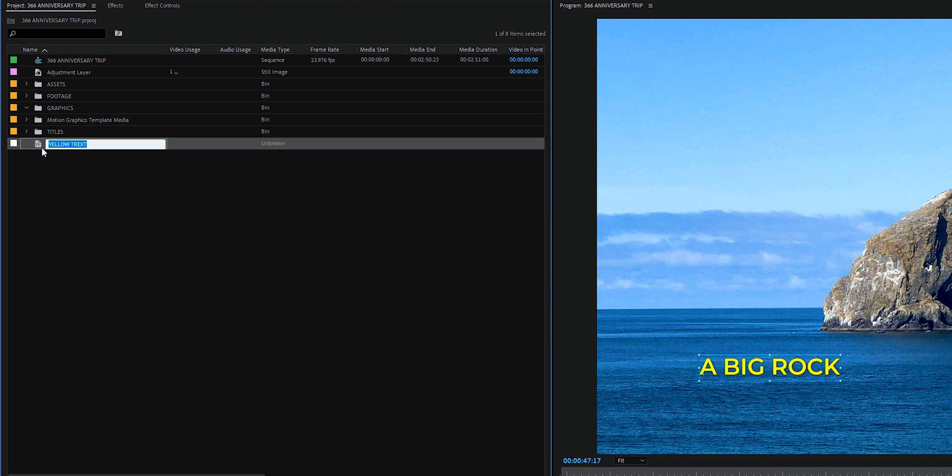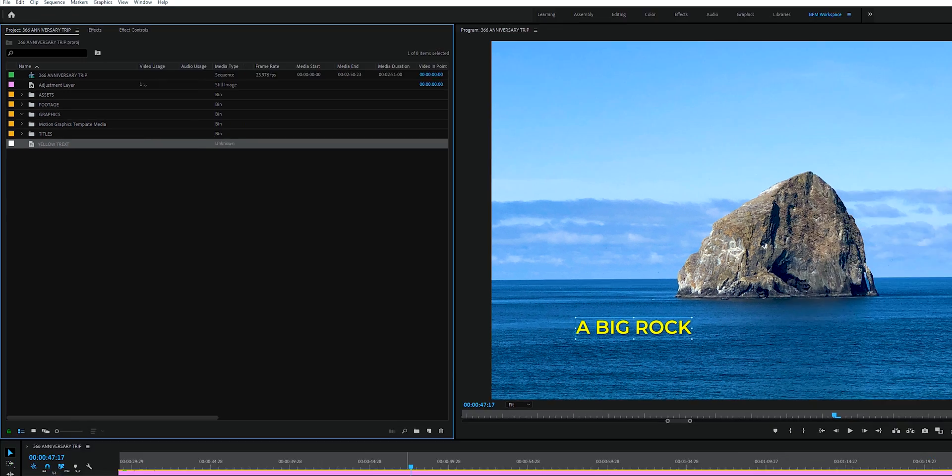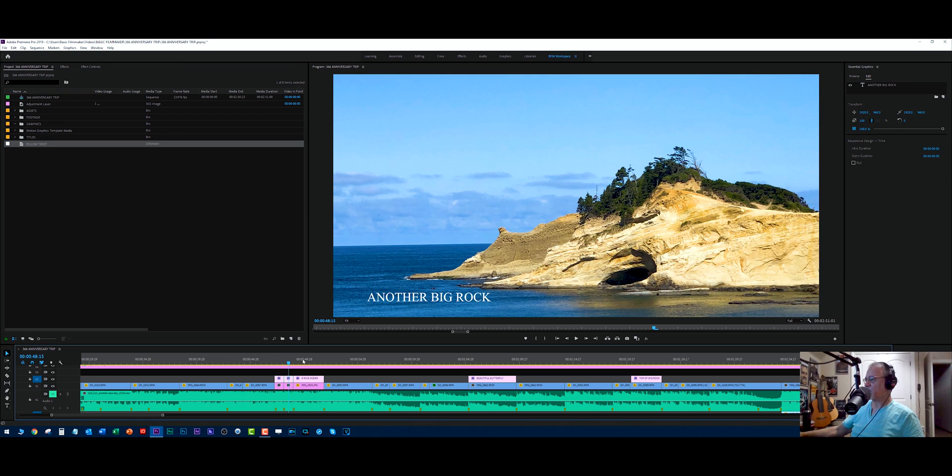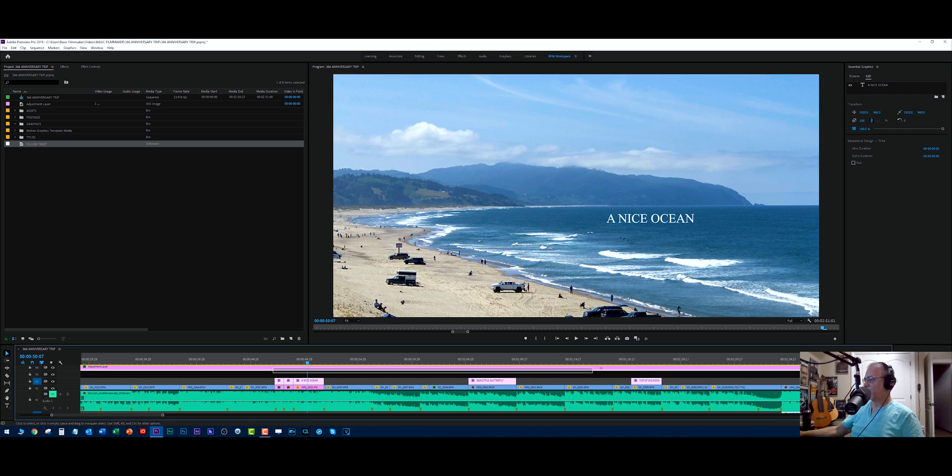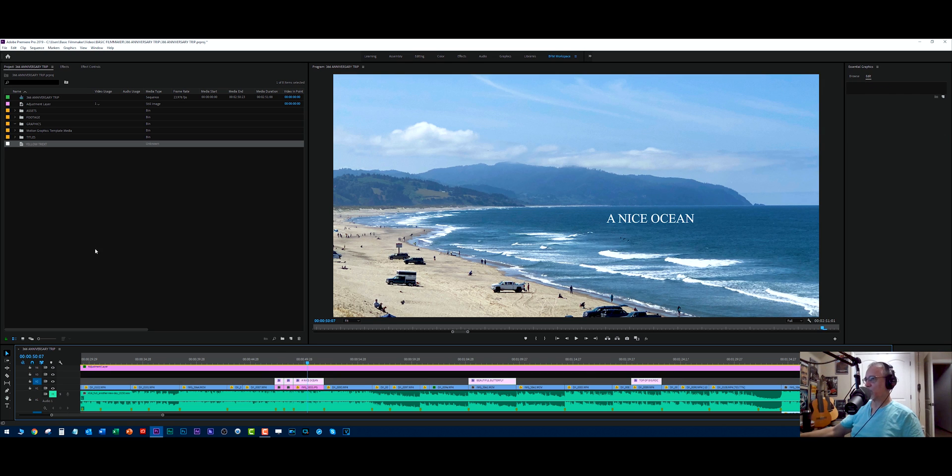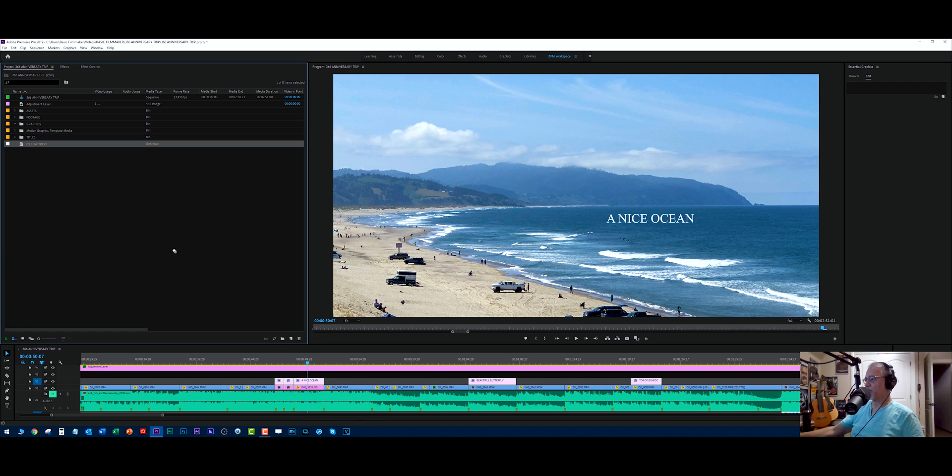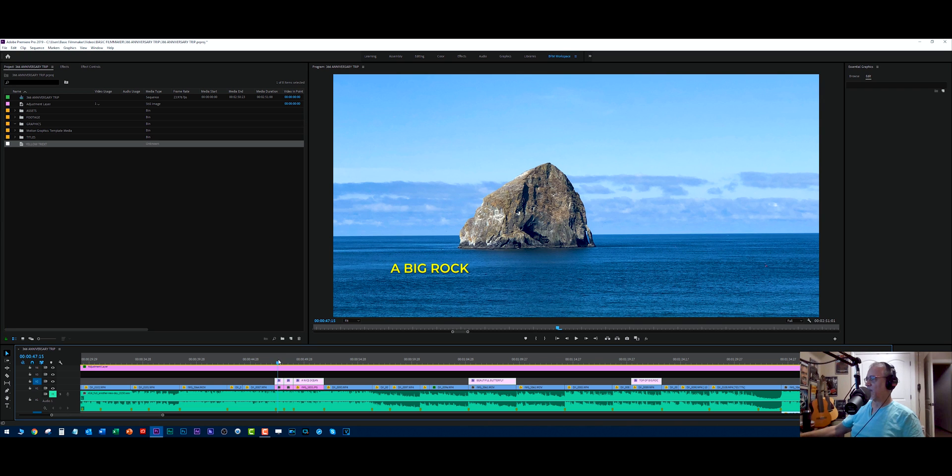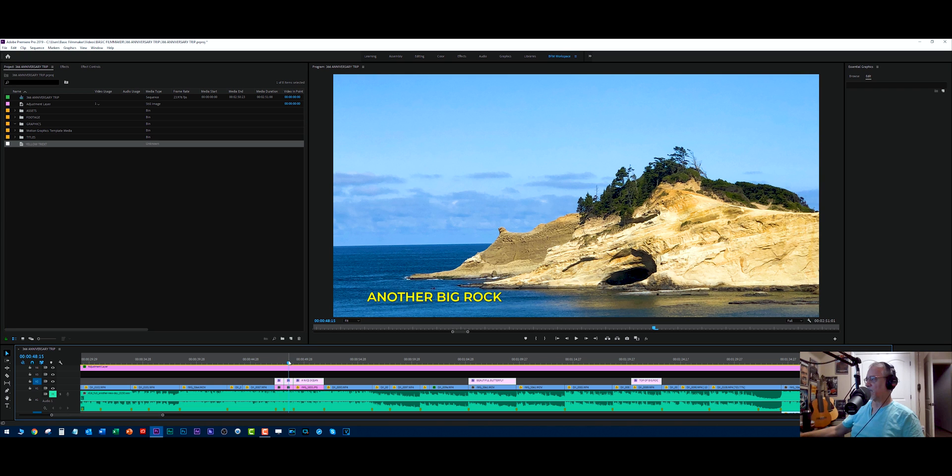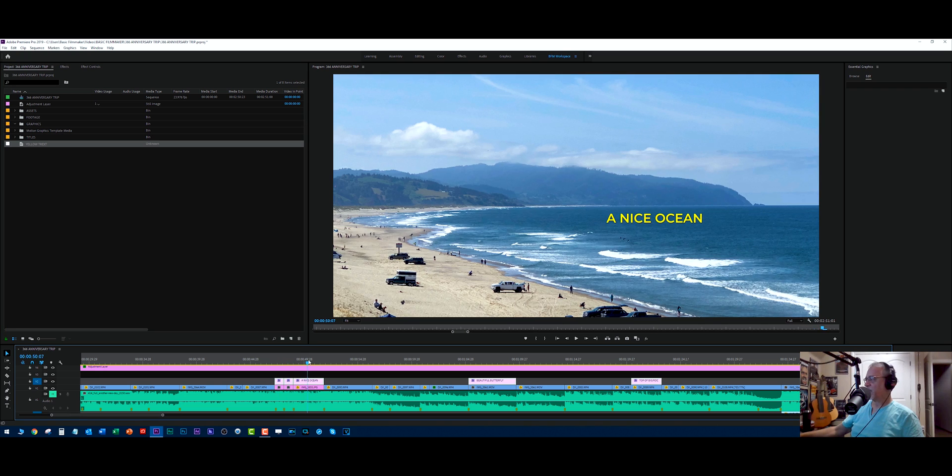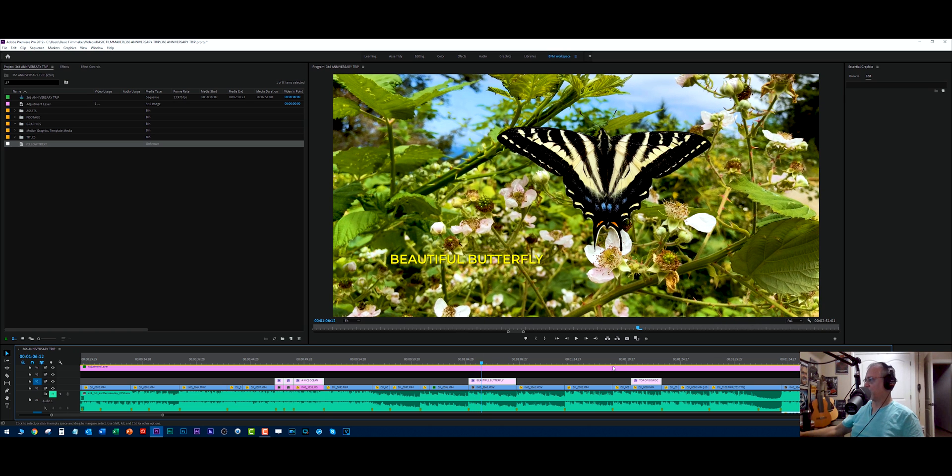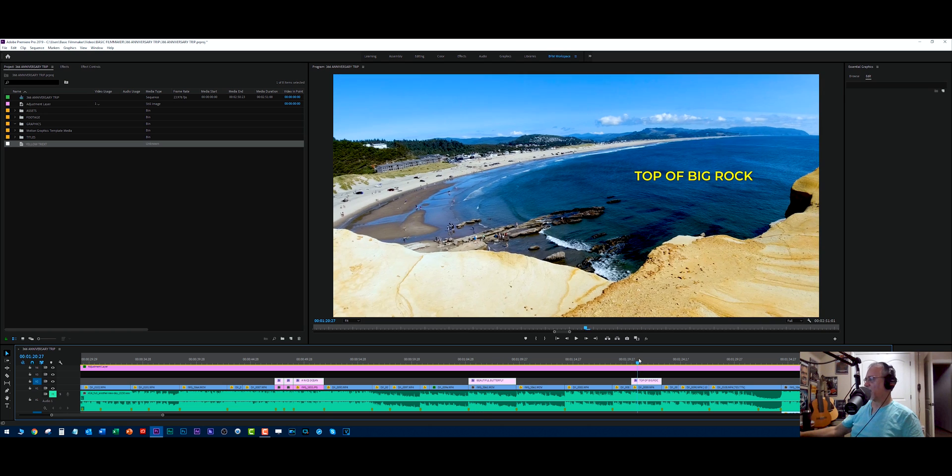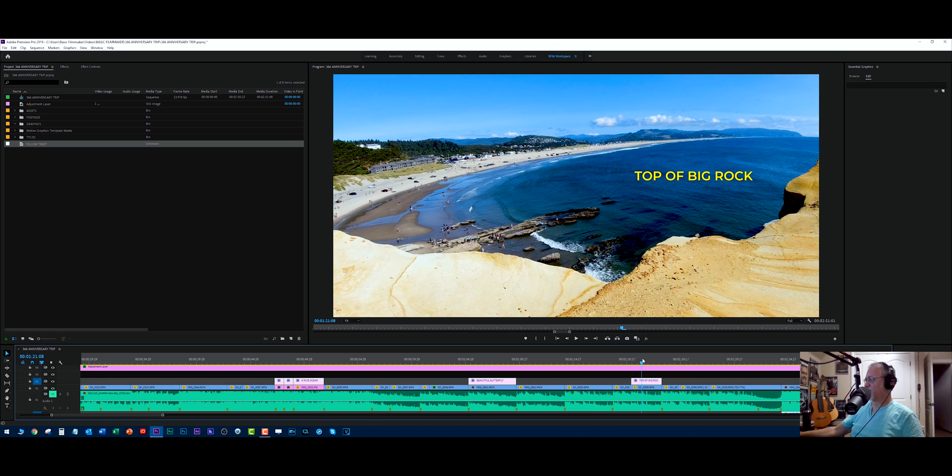But here's the thing about this. We have a yellow text and we have all these texts. Next, if I select all the text I want to change and I drag our master text style to those, kapow. Changed that one. It changed that one. It changed that one. It changed that one. And it changed that one.